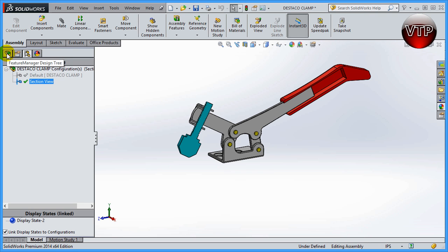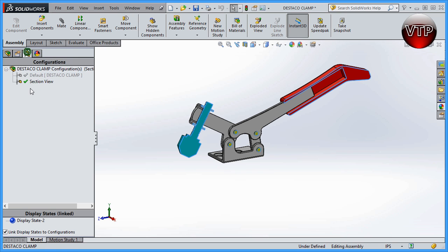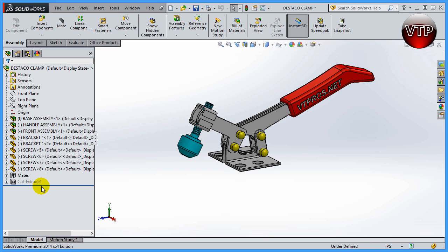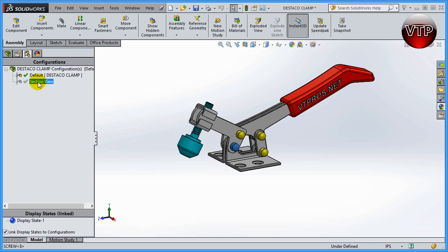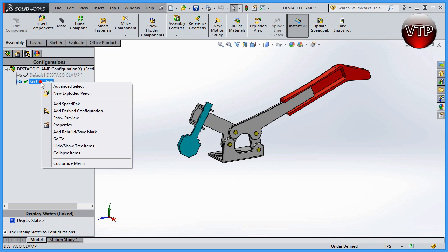Let me click OK and go back. In the section view you can see the extrude cut I created in our last session. Now if I go back to the Configuration Manager and double-click on 'default,' you'll see that the cut from the section view configuration is now suppressed. If you right-click on it you can unsuppress it, but it's suppressed — meaning it's there but hidden. Anytime you create a feature with that option checked in one configuration, it will be suppressed in the other or default configuration.